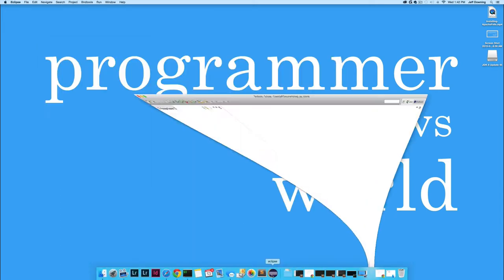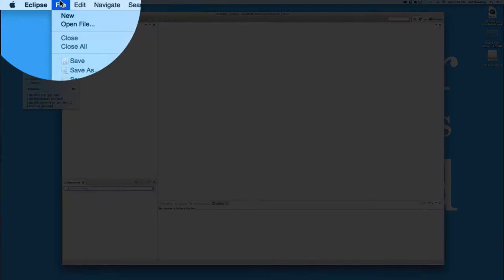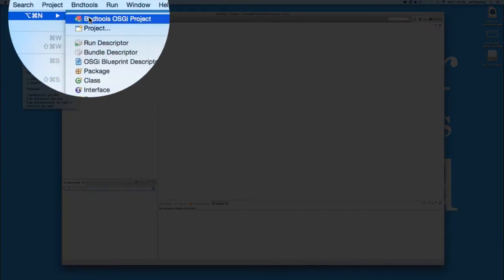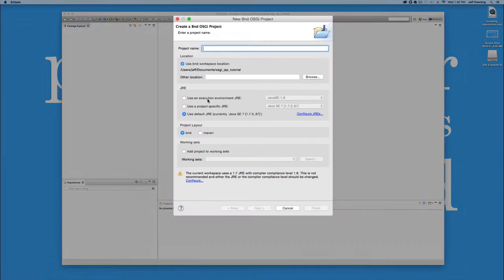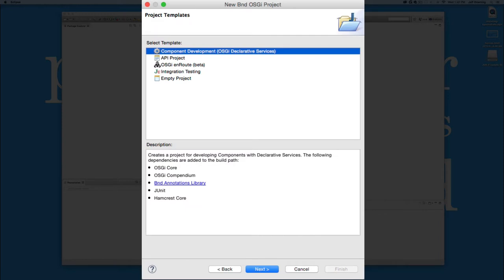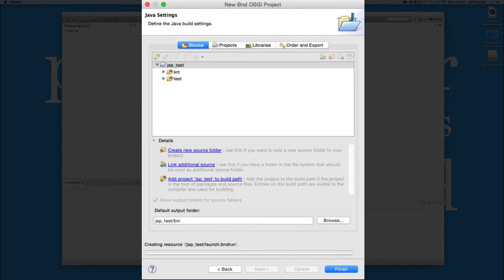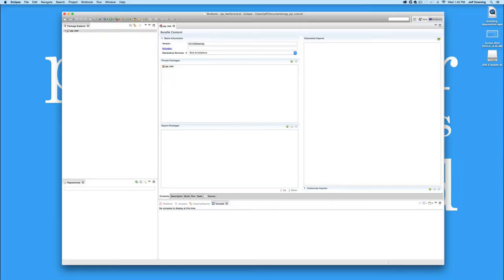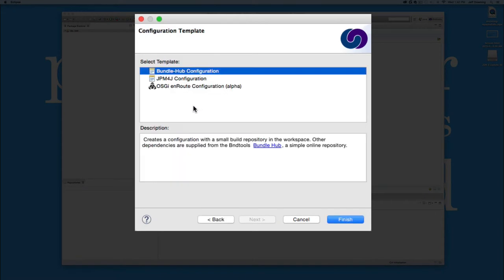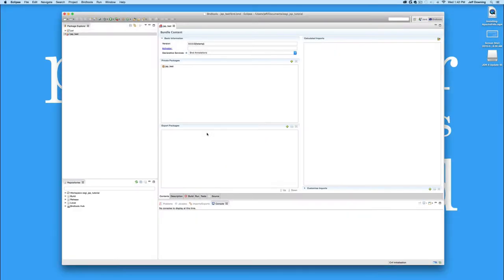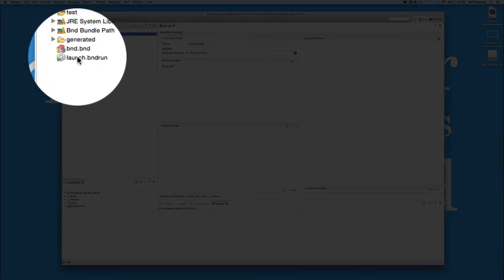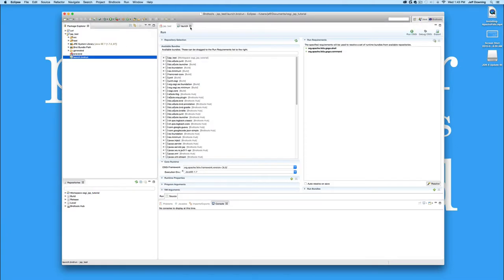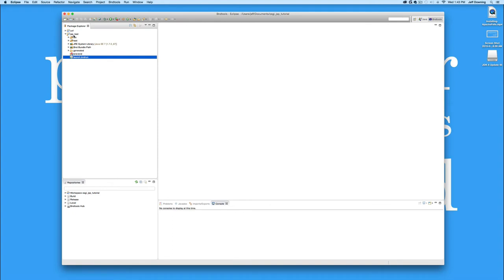Before we do that, let's open up Eclipse. I'm just going to start a new BND Tools project on a blank workspace. So we'll call this JSP Test. And I'm just going to accept the defaults all the way through. And when it asks to build a configuration project, I'm going to go ahead and choose the Bundle Hub one.